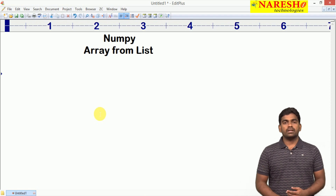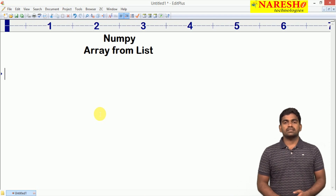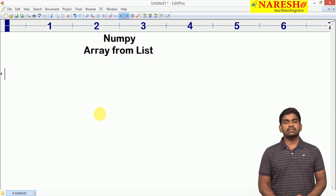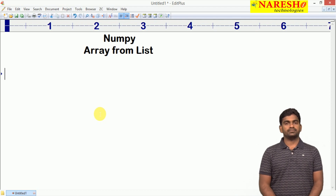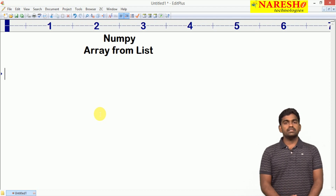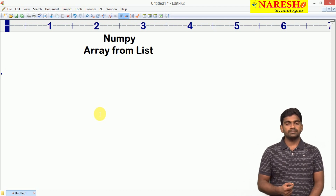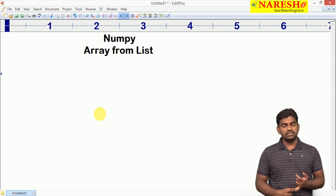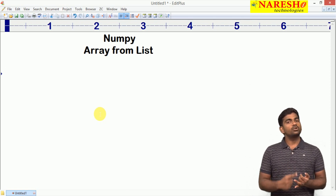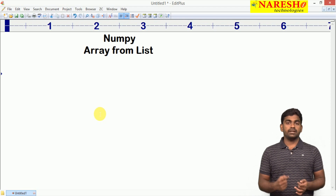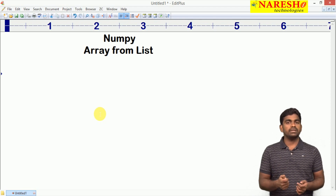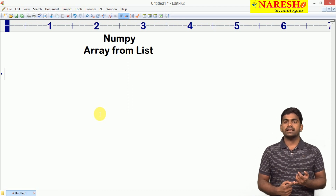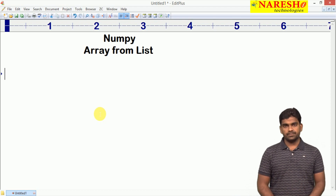Hi everyone, welcome to Naresha Technologies, this is Steinwas. In the last video I gave an introduction to Numerical Python. In this video, I am going to explain how to construct a one-dimensional array from a list, a two-dimensional array from a list, and how to display the elements of one-dimensional and two-dimensional arrays.